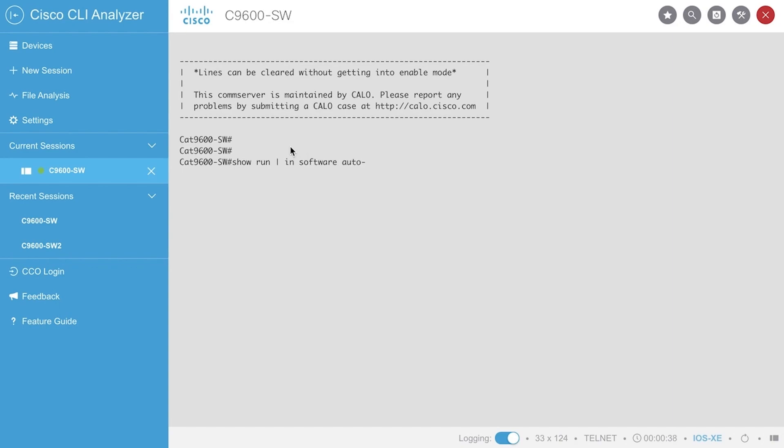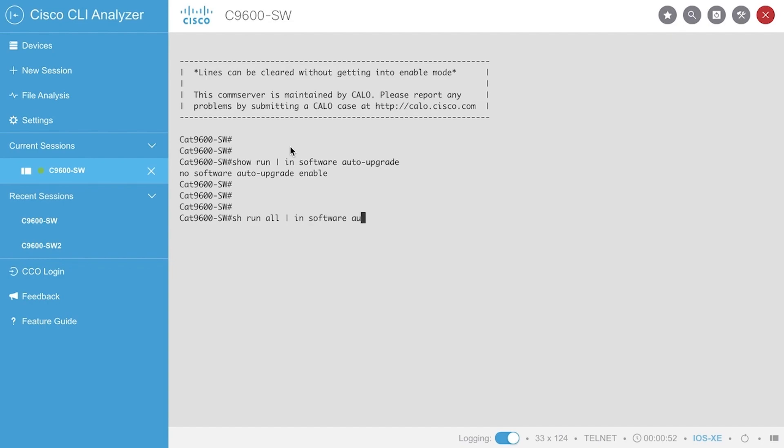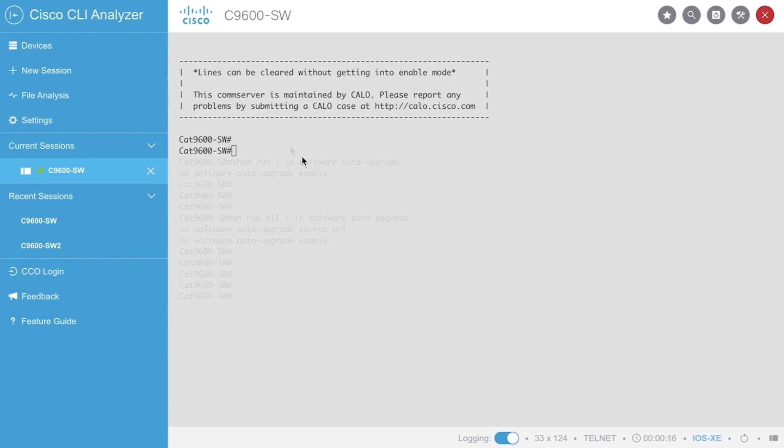If not visible, you can verify if the feature is in the running all configuration by checking the command show run all pipe include software auto-upgrade. If the command is shown in the output, that indicates that the feature is enabled by default, in which case no further action is needed from user perspective.